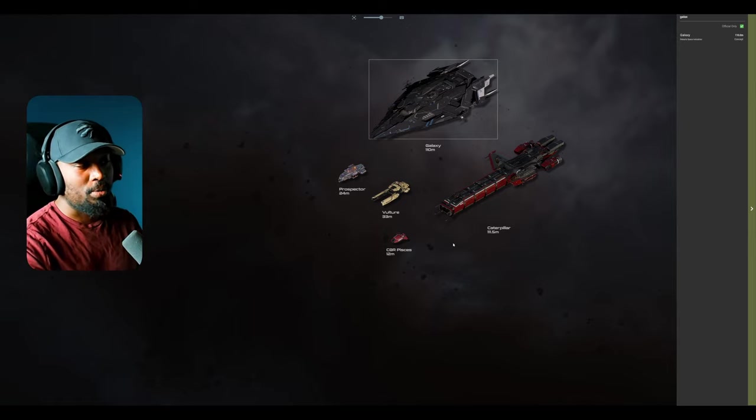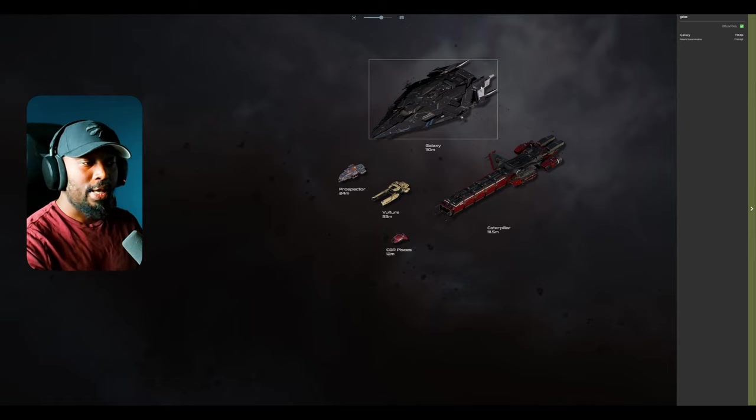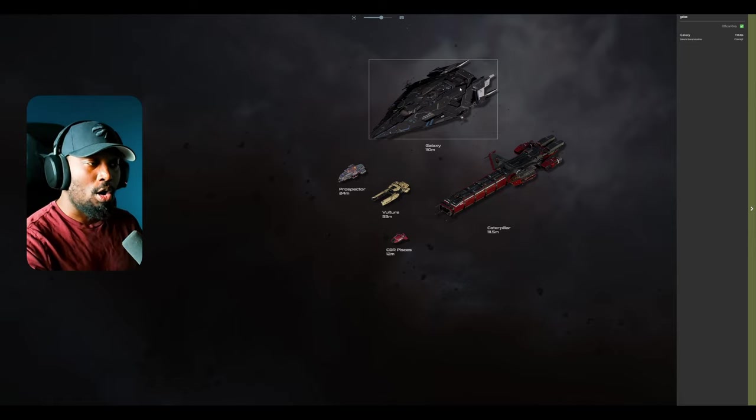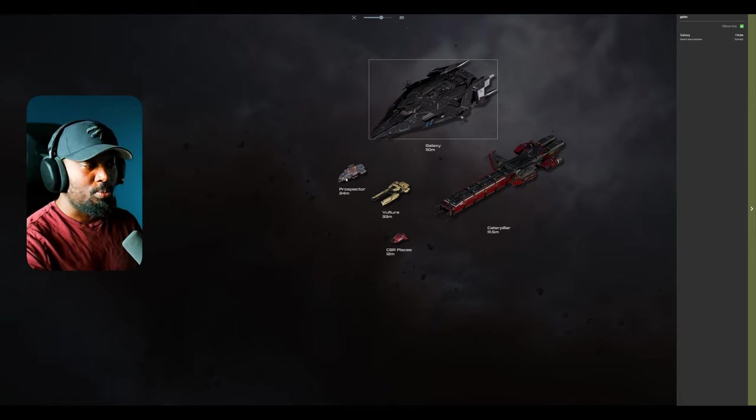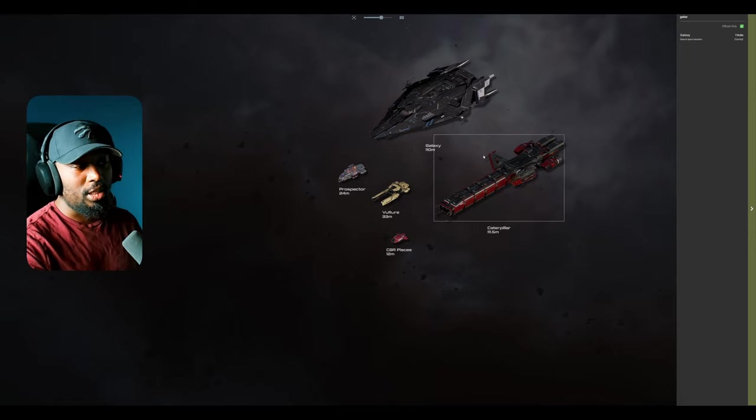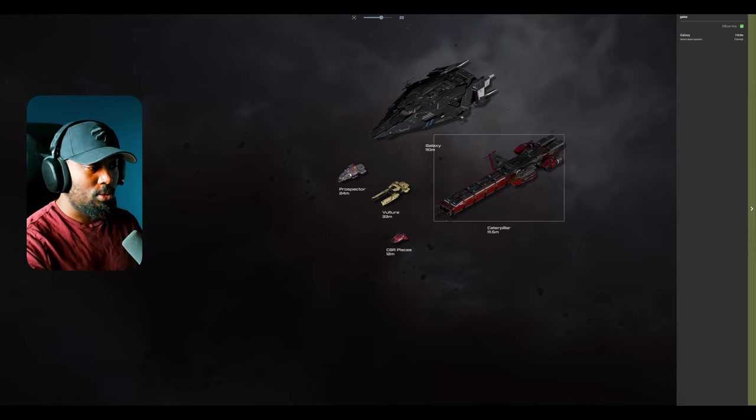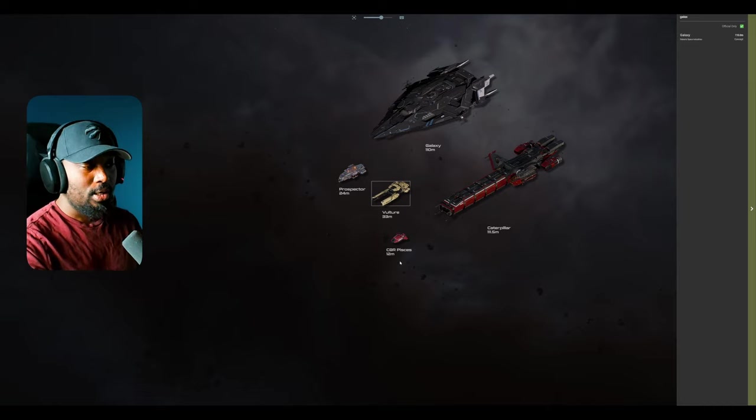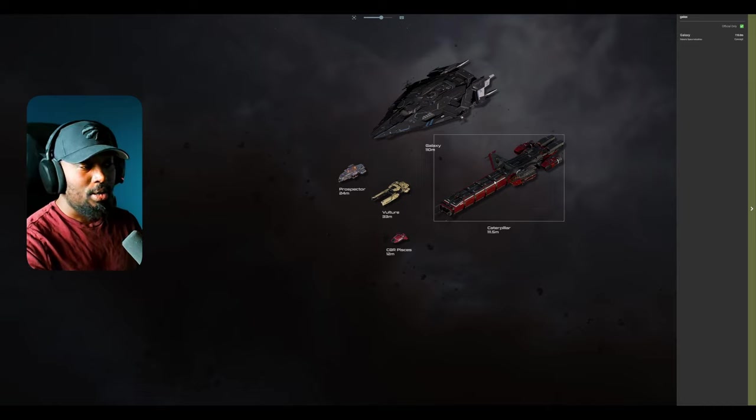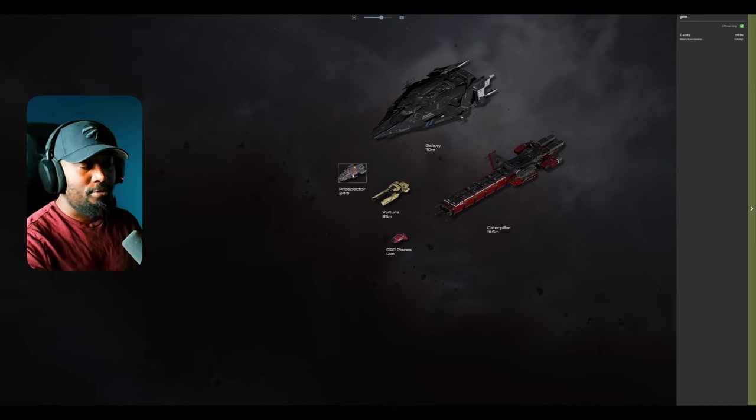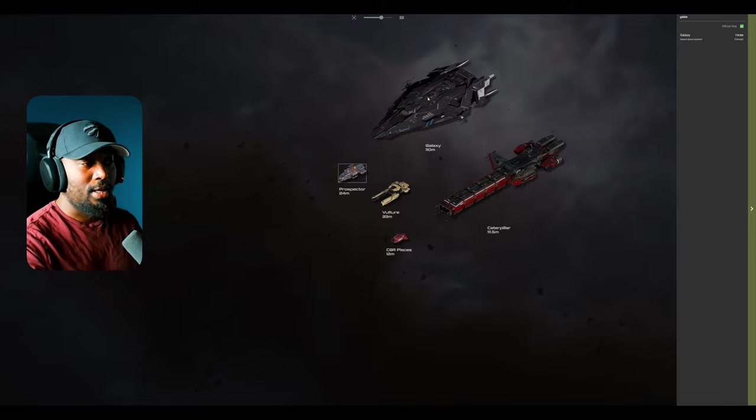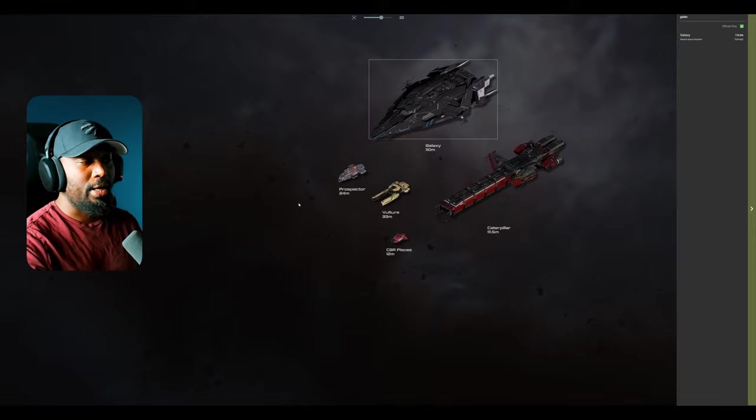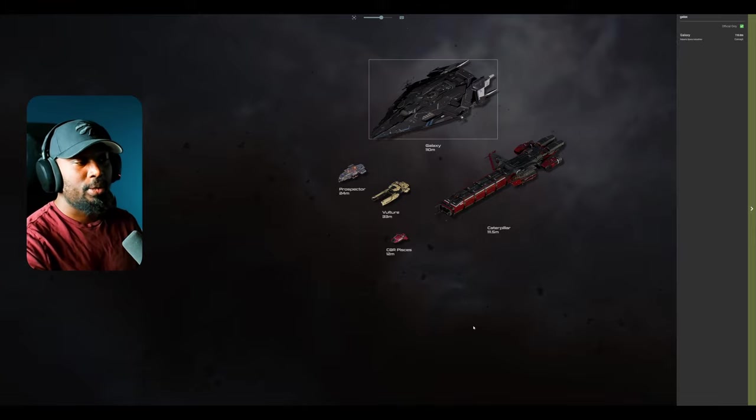You also need something that can also hold cargo as well. If you decide to put, I'm using the Caterpillar to represent the ironclad, by the way, but if you have all these vehicles within the ironclad, you'll need something with cargo. You can bring a galaxy or another cargo ship.